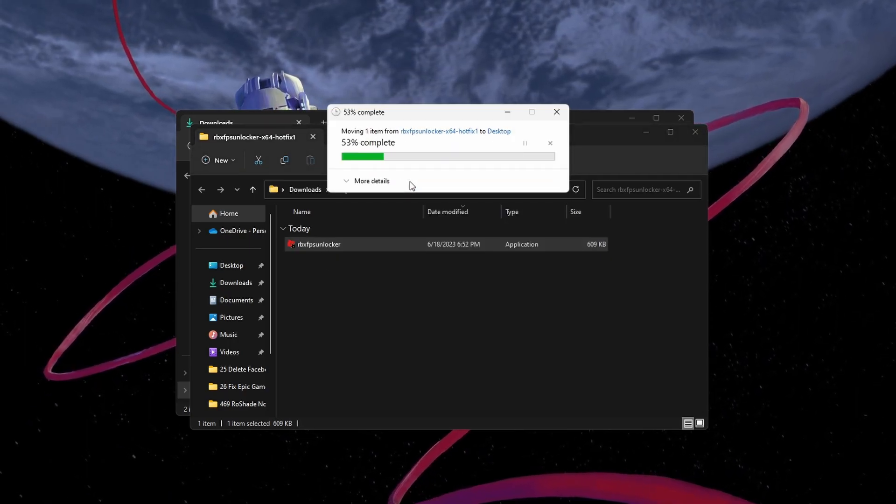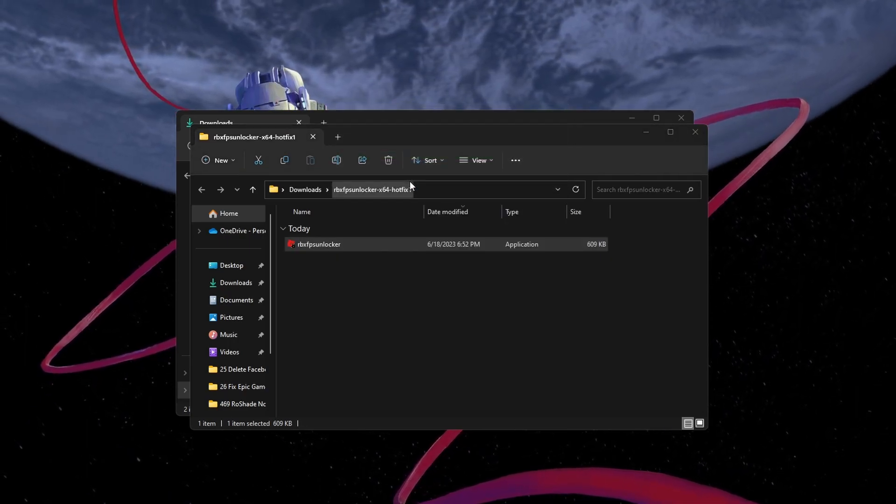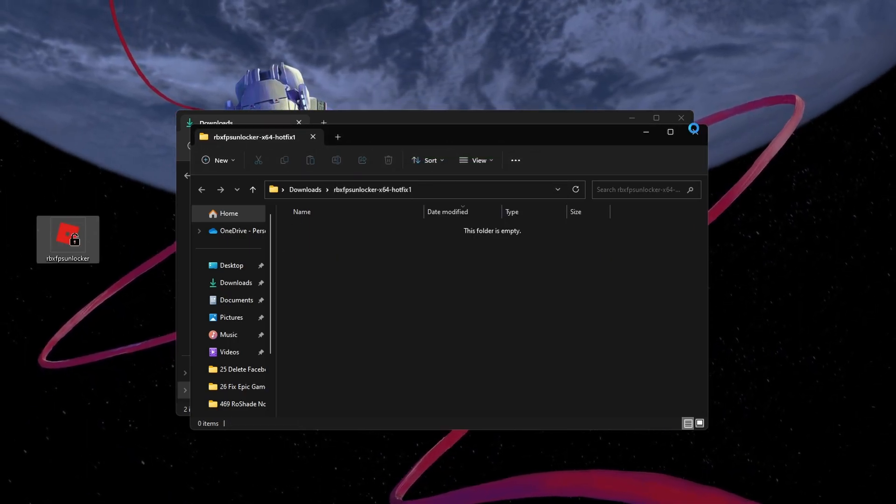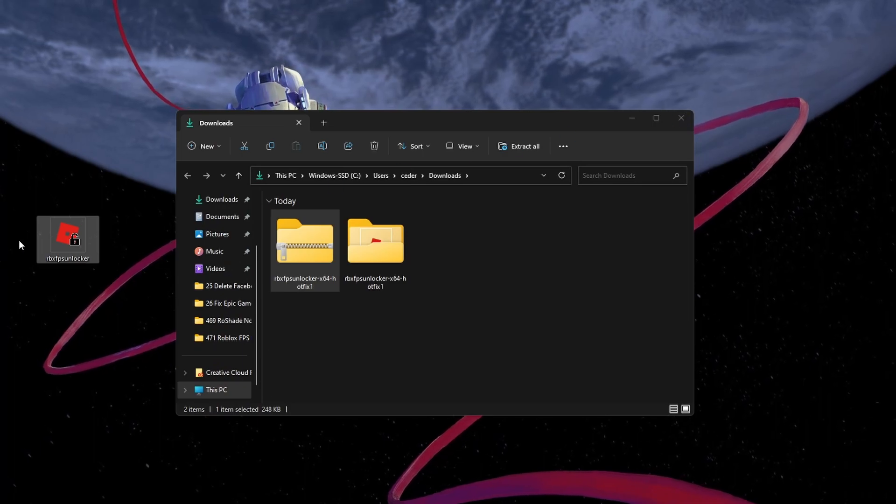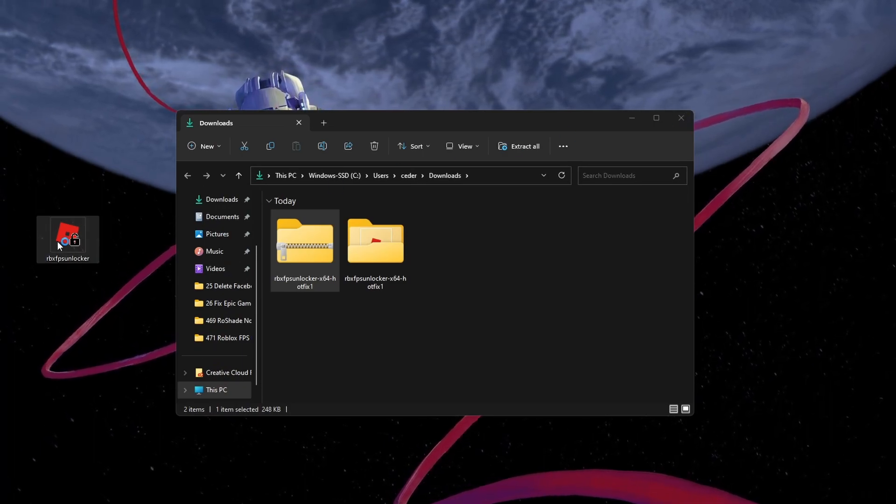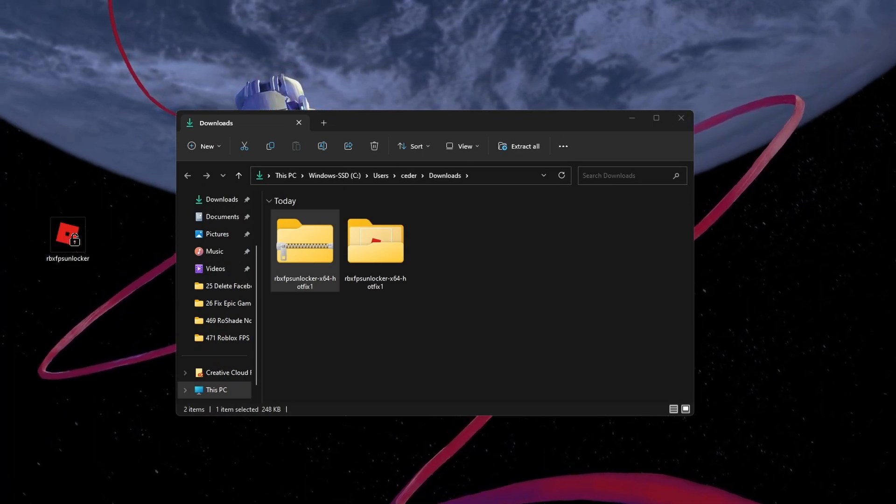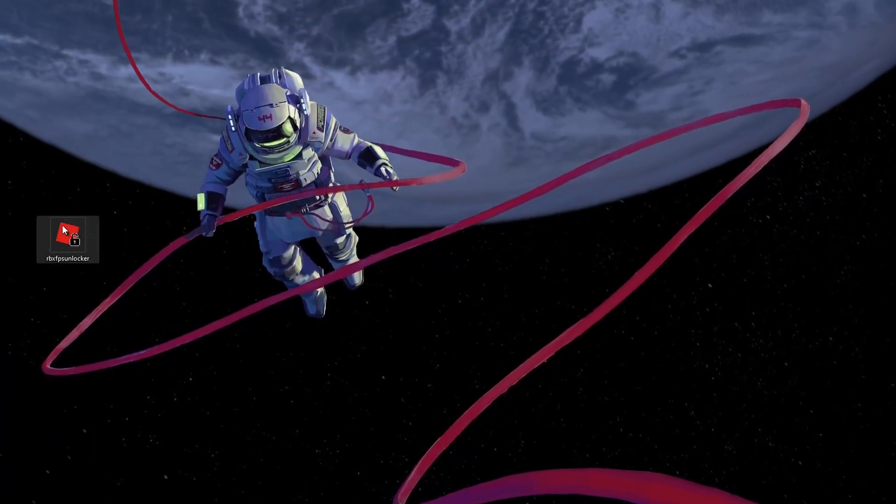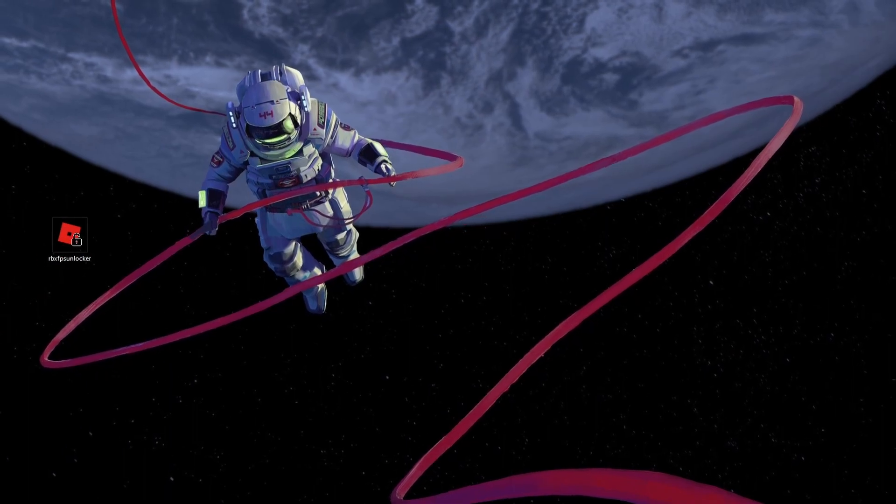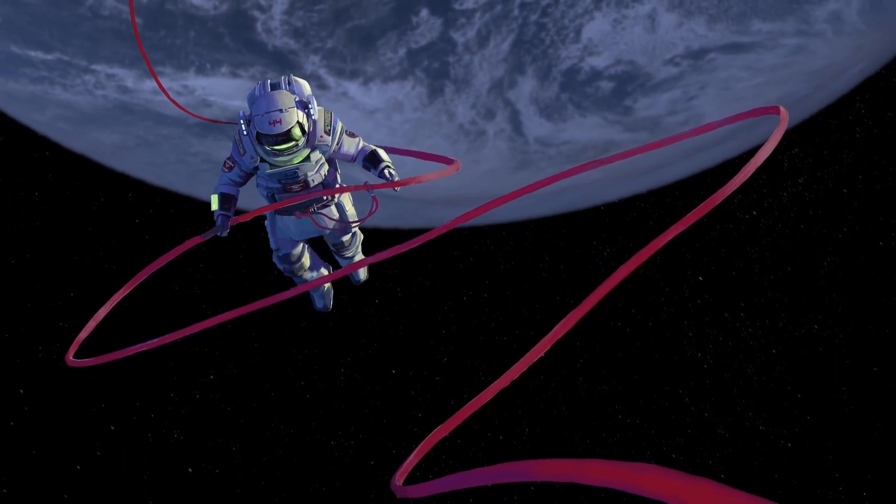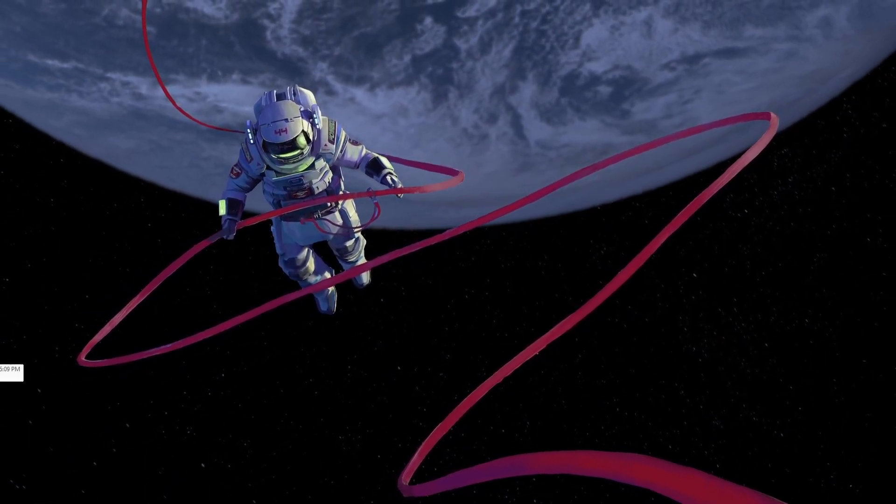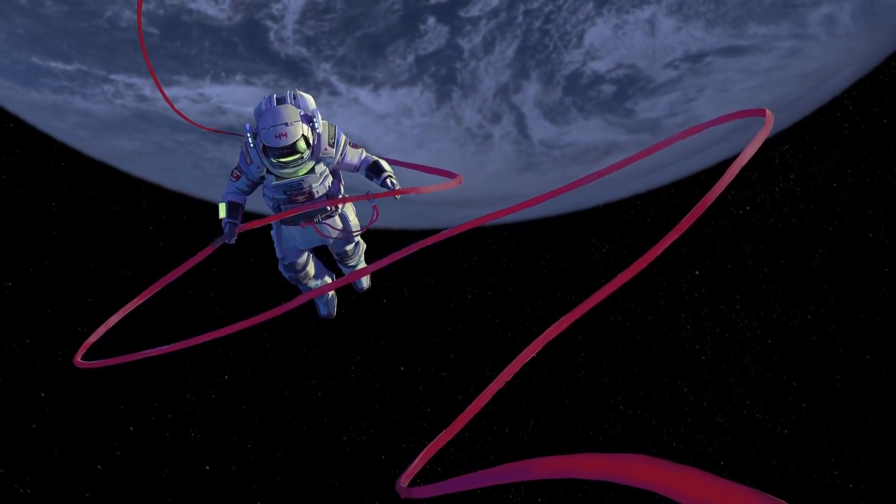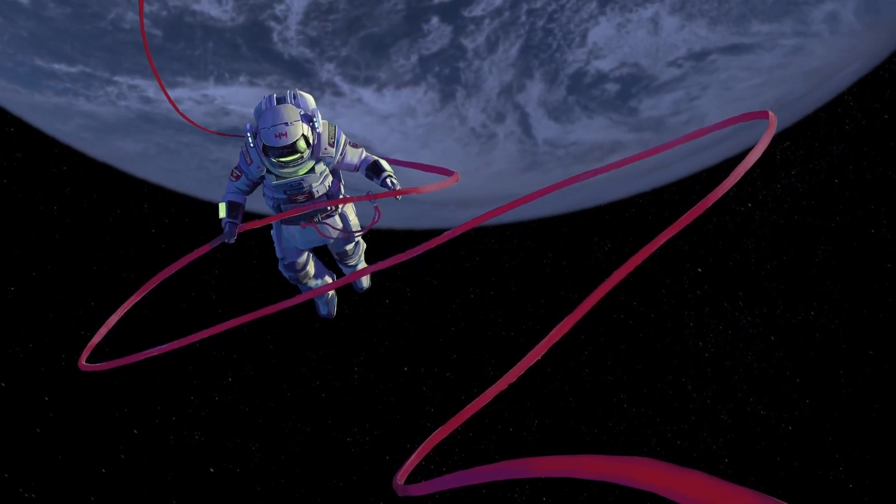You might be warned by your system that this file is not safe to use, but rest assured that it's not harmful to your system. It will inject some code while Roblox is running and could therefore be flagged as a virus or harmful software.